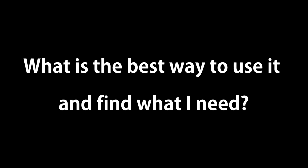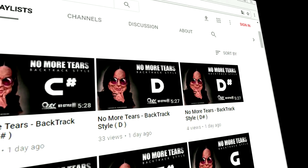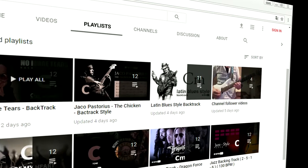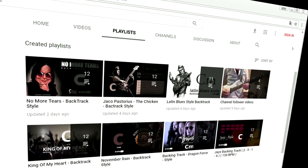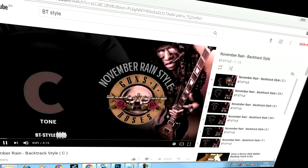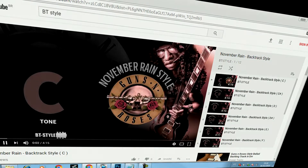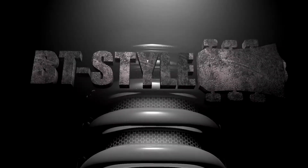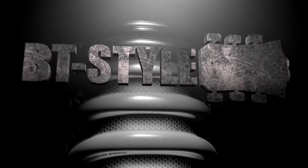Ok, but there are many videos. What is the best way to use and find what I need? In the main menu of the channel, use the playlist tab. There you will find the musical styles separating the groups with their respective tones. What style would you like to study?